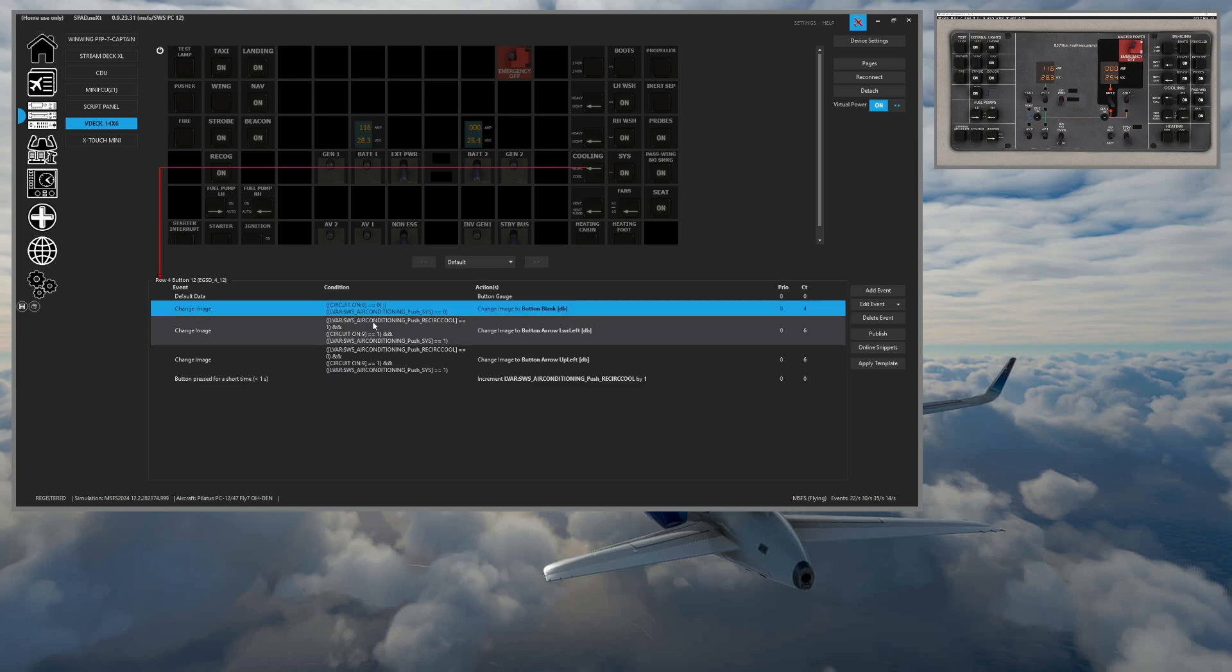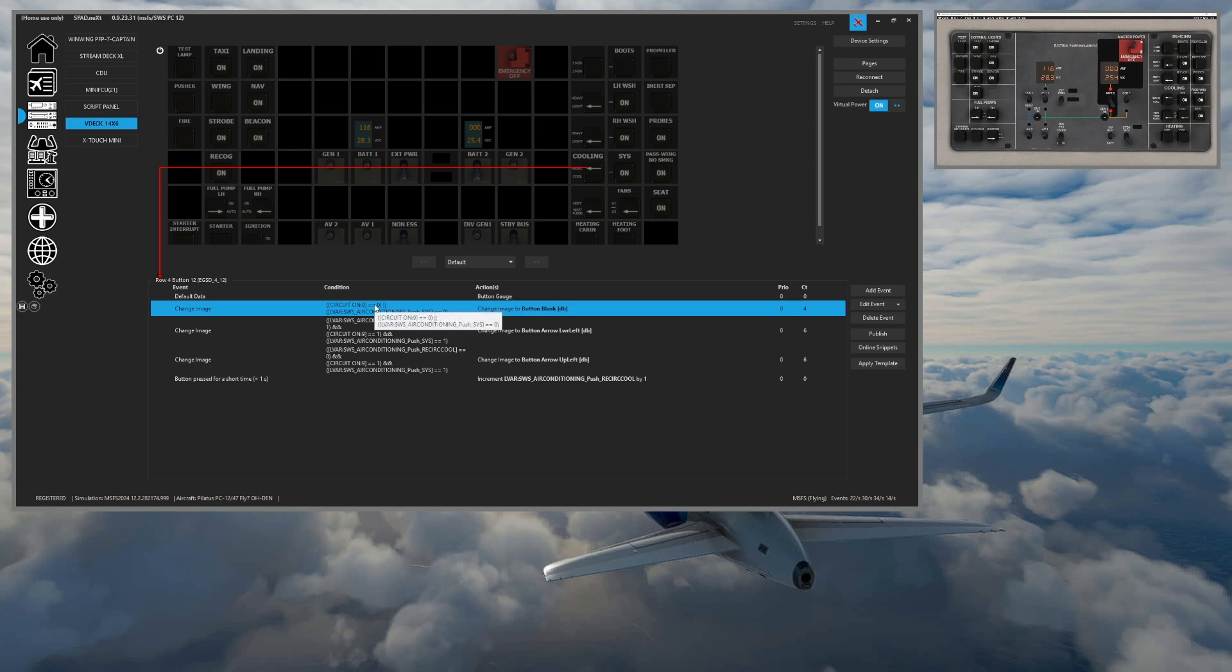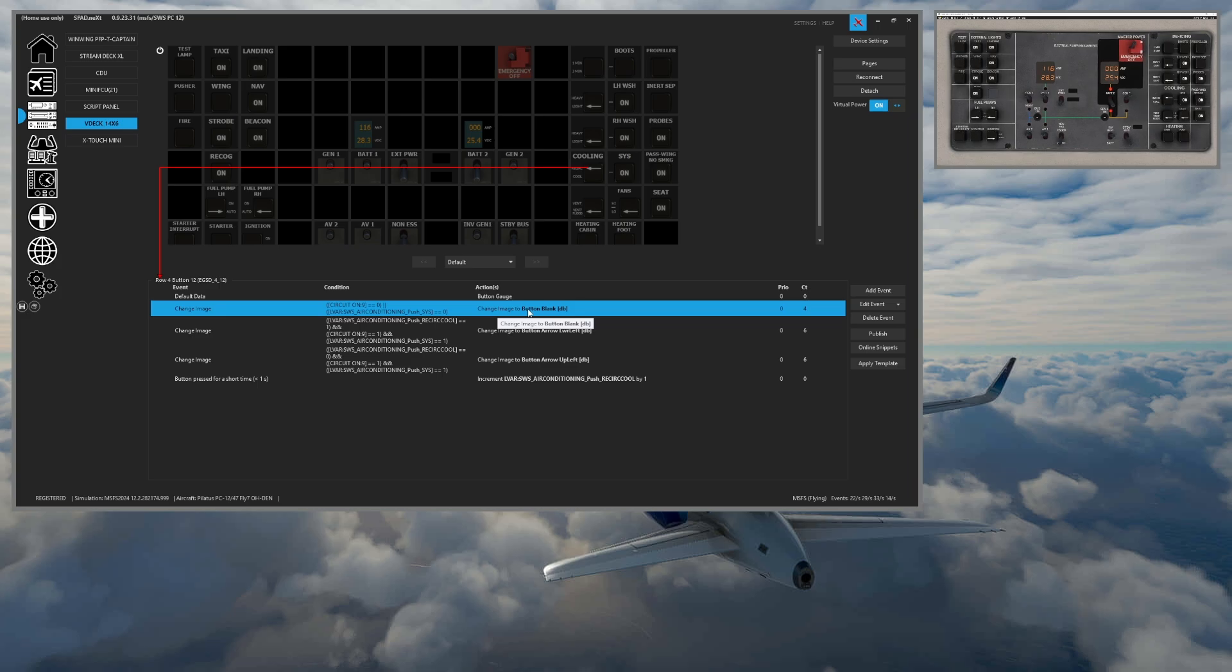Plus, it is a multi-state condition. So circuit nine will tell the system that it has electricity. So when that's a zero, it's going to make the button blank so that it shows neither the recycling or the cool. And of course, if we turn the system off, those arrows are going to go out as well. So when it doesn't have anything on circuit nine, that's how that works.